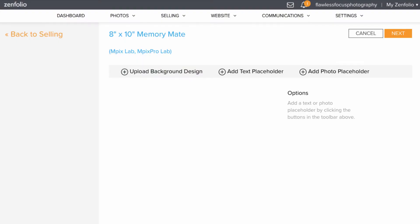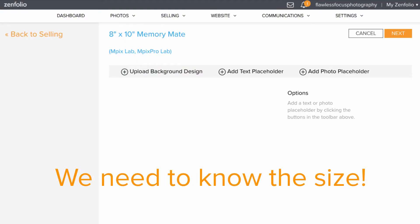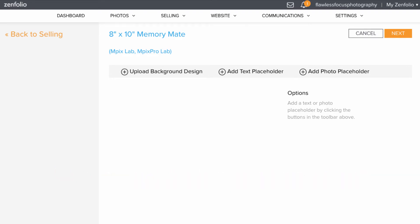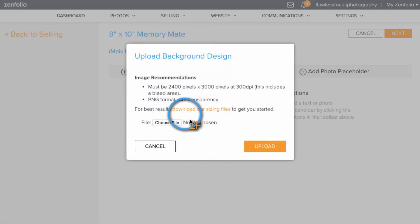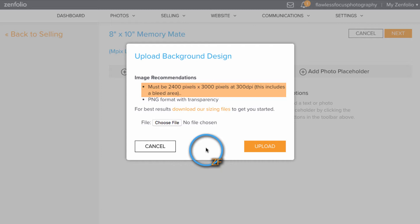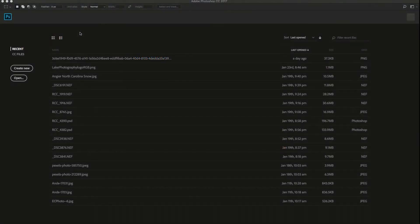When this page loads, we will need to get a little bit of information to determine the sizes needed in Photoshop. To start, we'll want to click Upload a Background Design. This tells us that the size must be 2400 pixels by 3000 pixels at 300 dpi and must be saved as a PNG with Transparency.